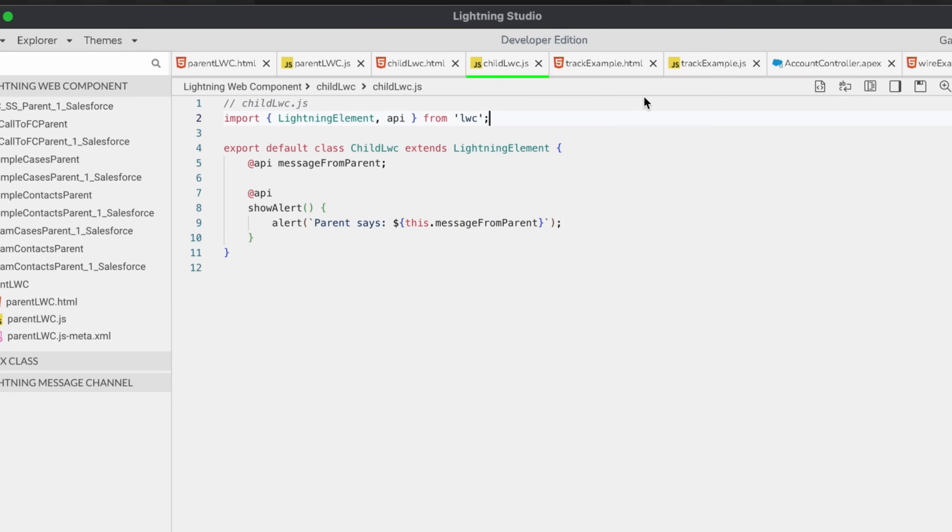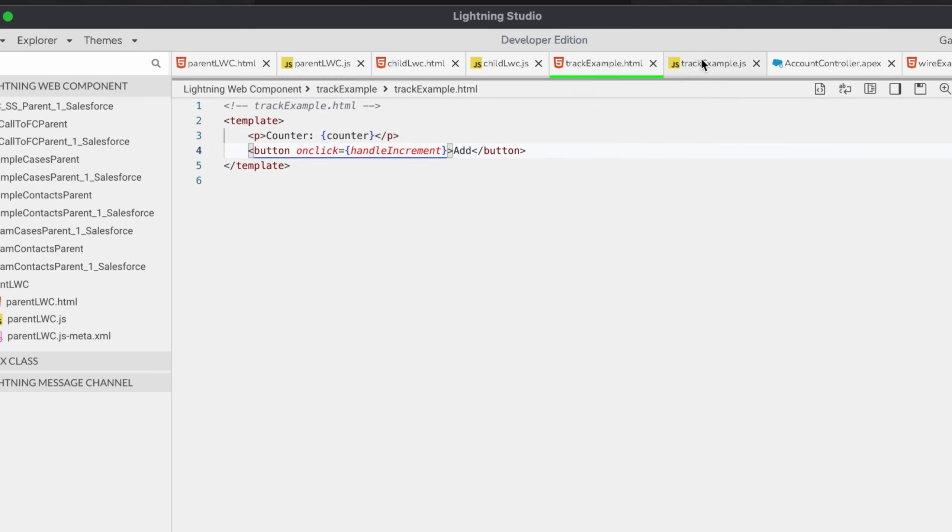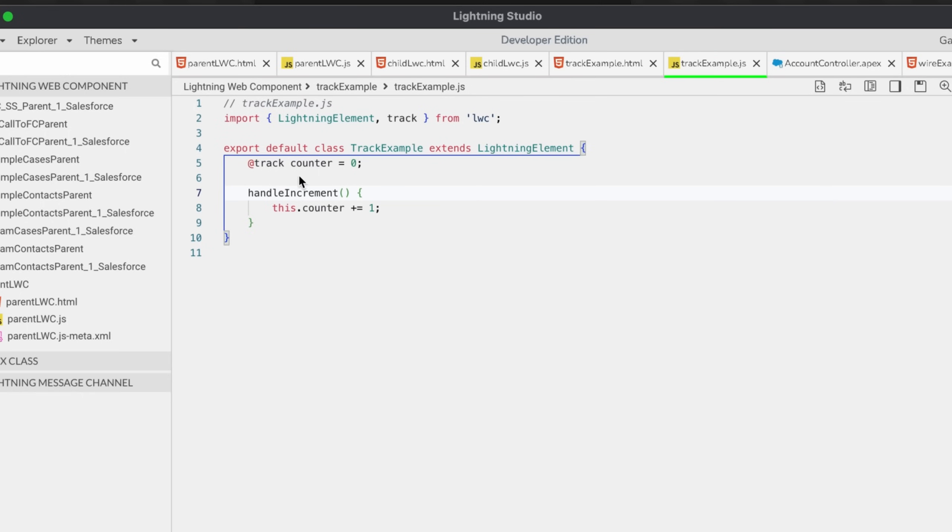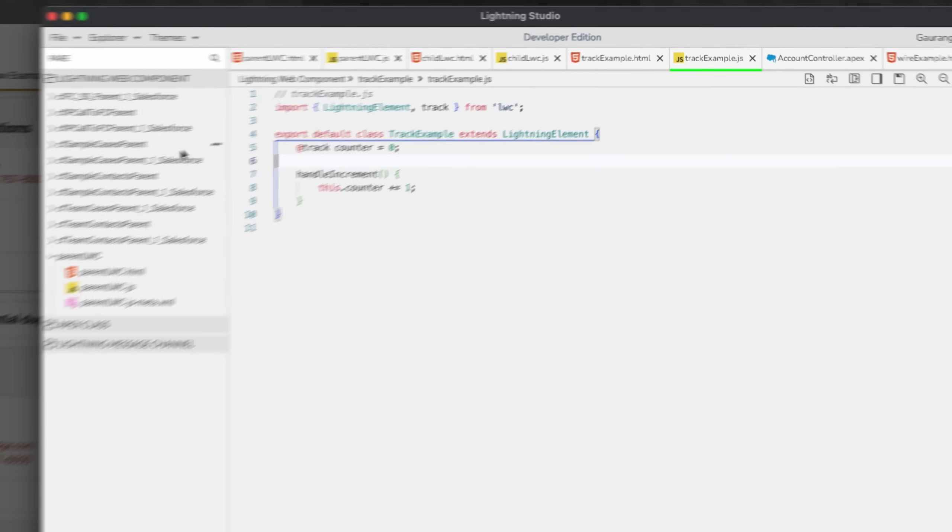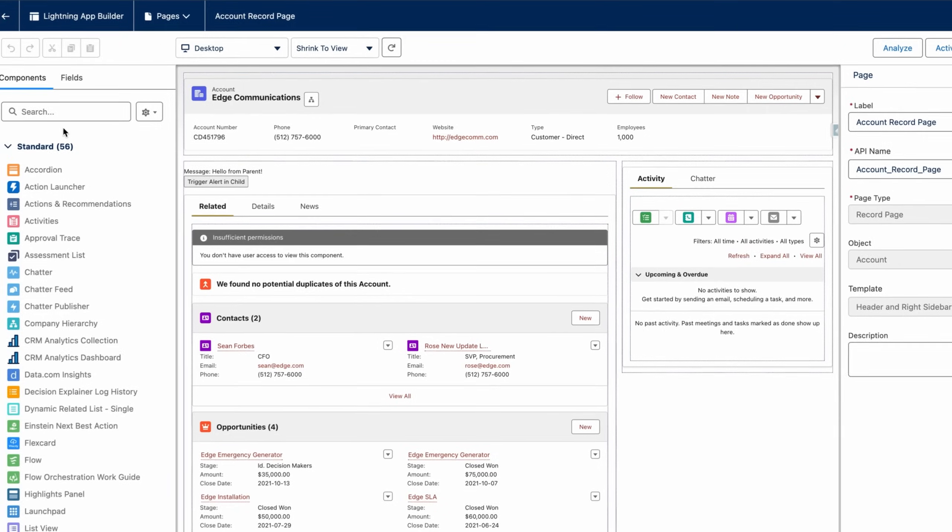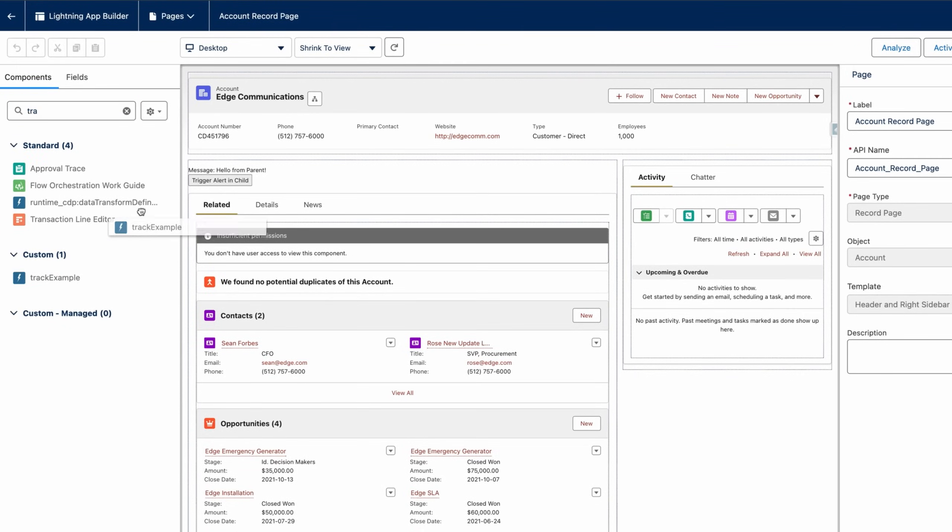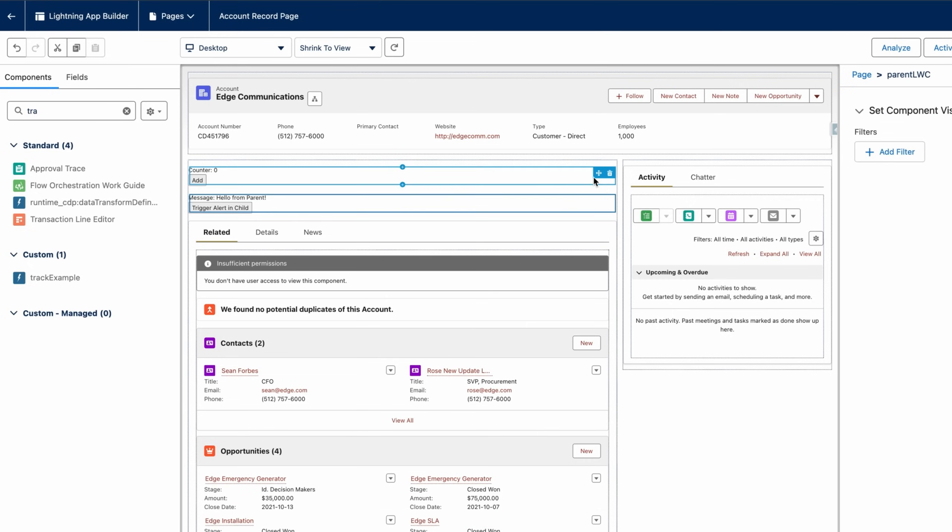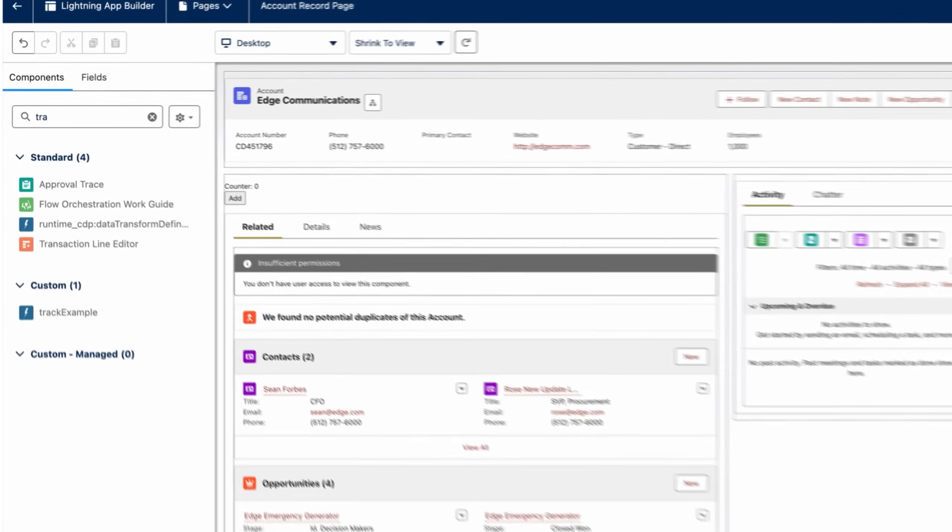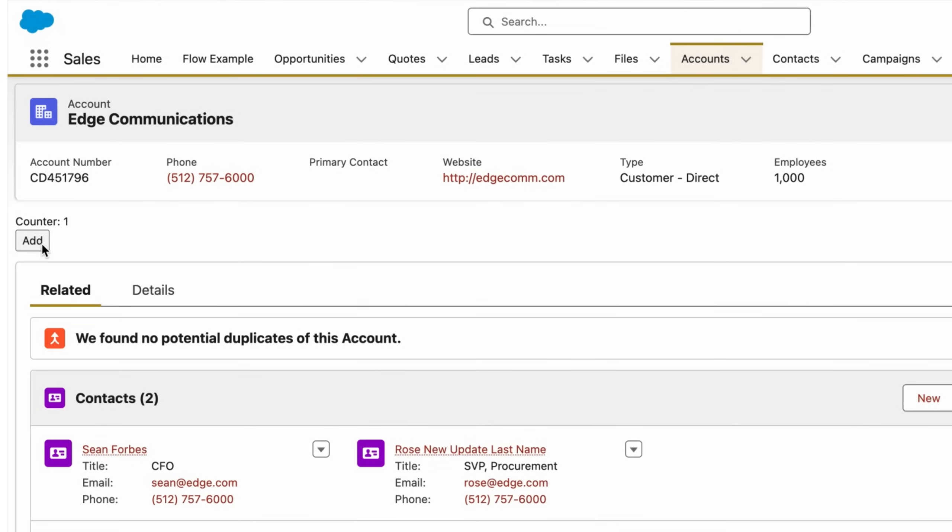Let's quickly go ahead and see an example for this one too. I have already created a button which will trigger an increment for our counter variables. You can see I'm using my @track decorator here for my counter. Let's quickly go to my editor and add my track example. If you click add, the counter gets incremented and the live updates are being shown to the UI. So this is where you usually use the @track decorator.